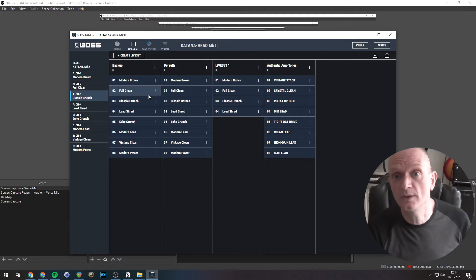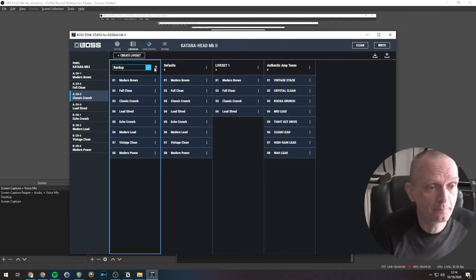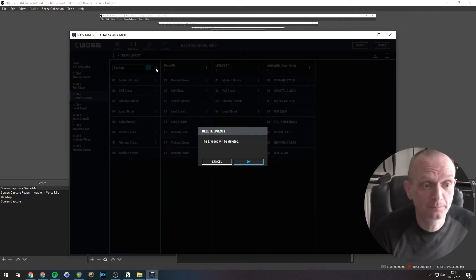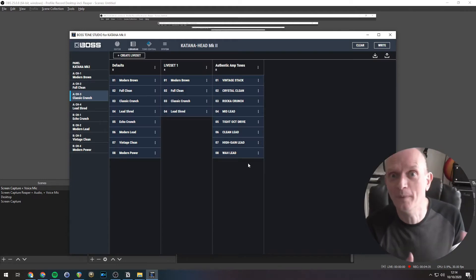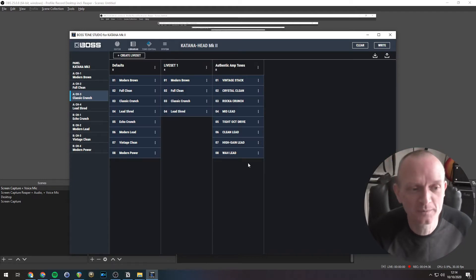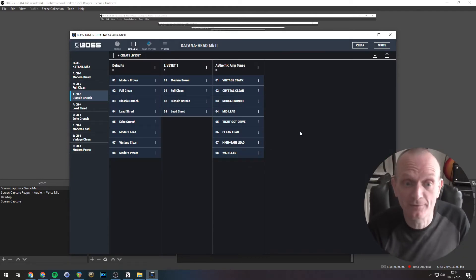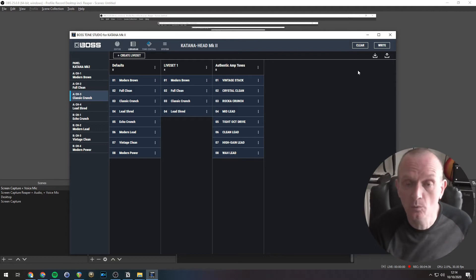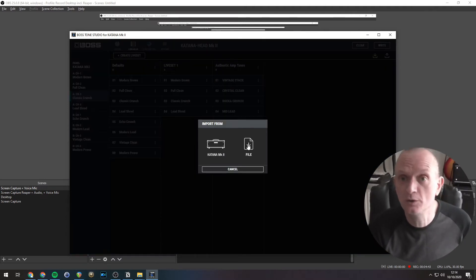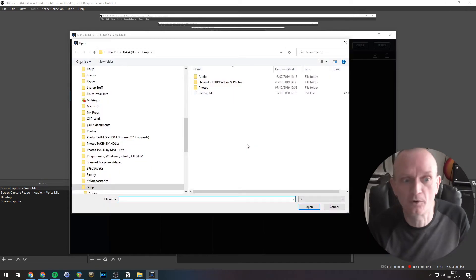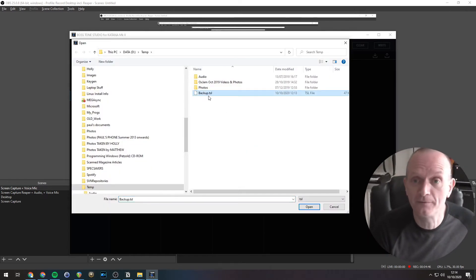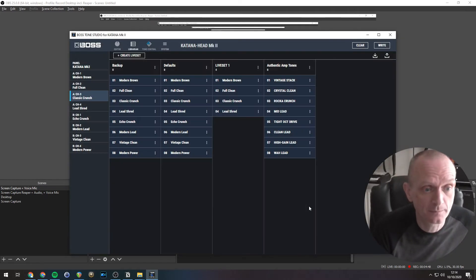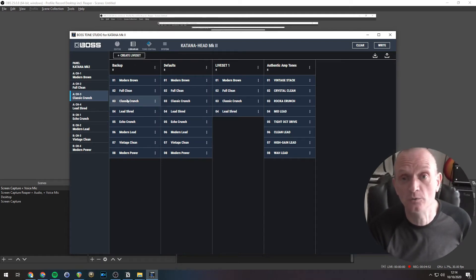To restore those settings from a file, let's just delete this just to prove that the whole mechanism works. So we will now want to load that in from the file. What we do is click the Import button, downward pointing arrow. Select File, because we're importing from a file. Select the file that we just saved. Open that, and there you can see it. It's now back into the Tone Studio software.